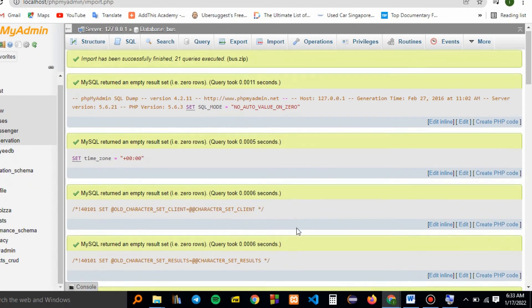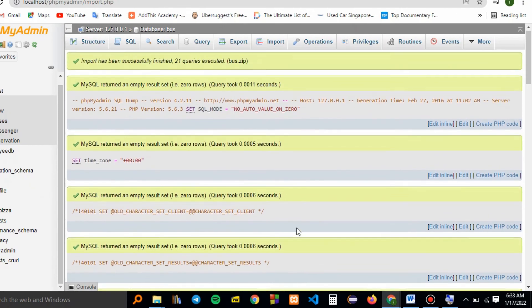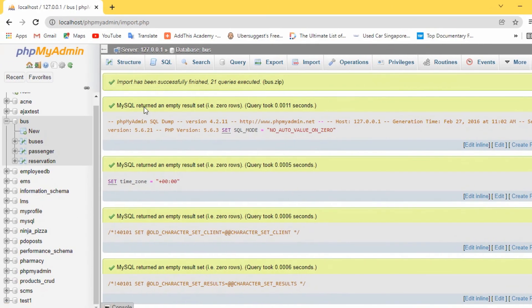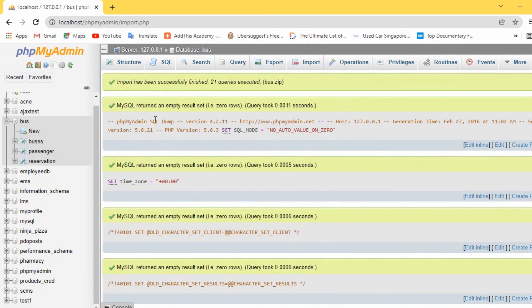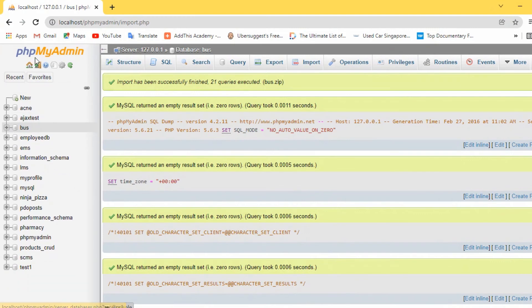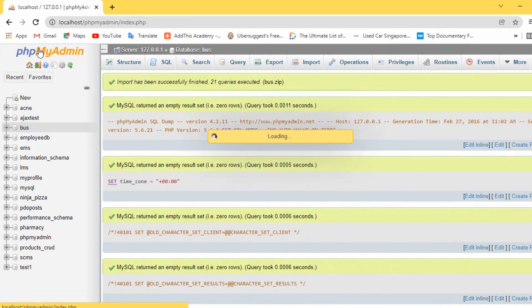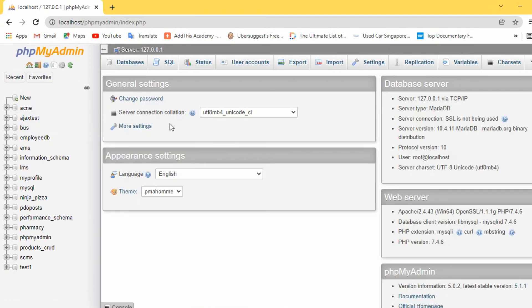As you can see, we have dropped our database, deleted it, and then added it again in the phpMyAdmin page.